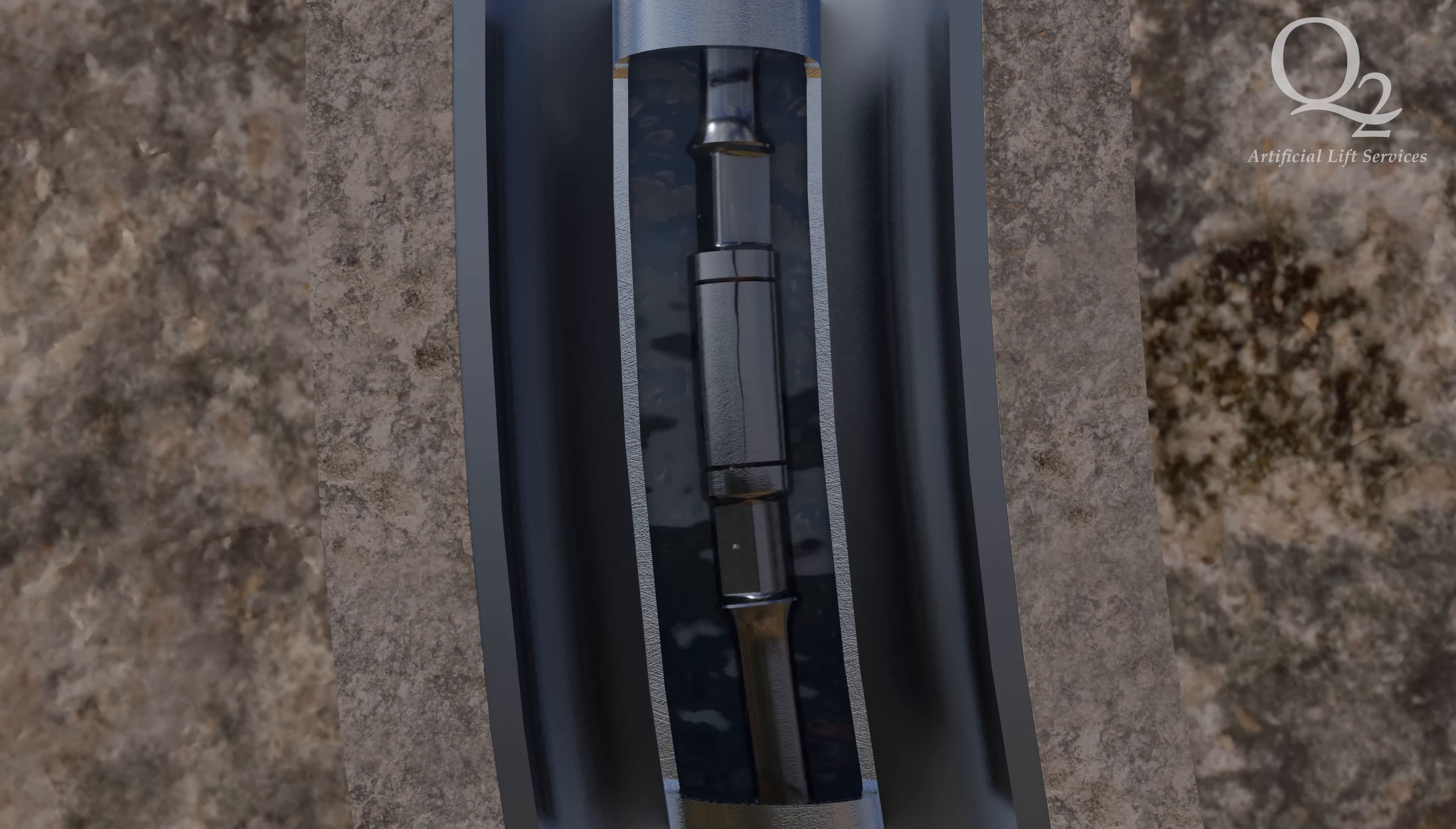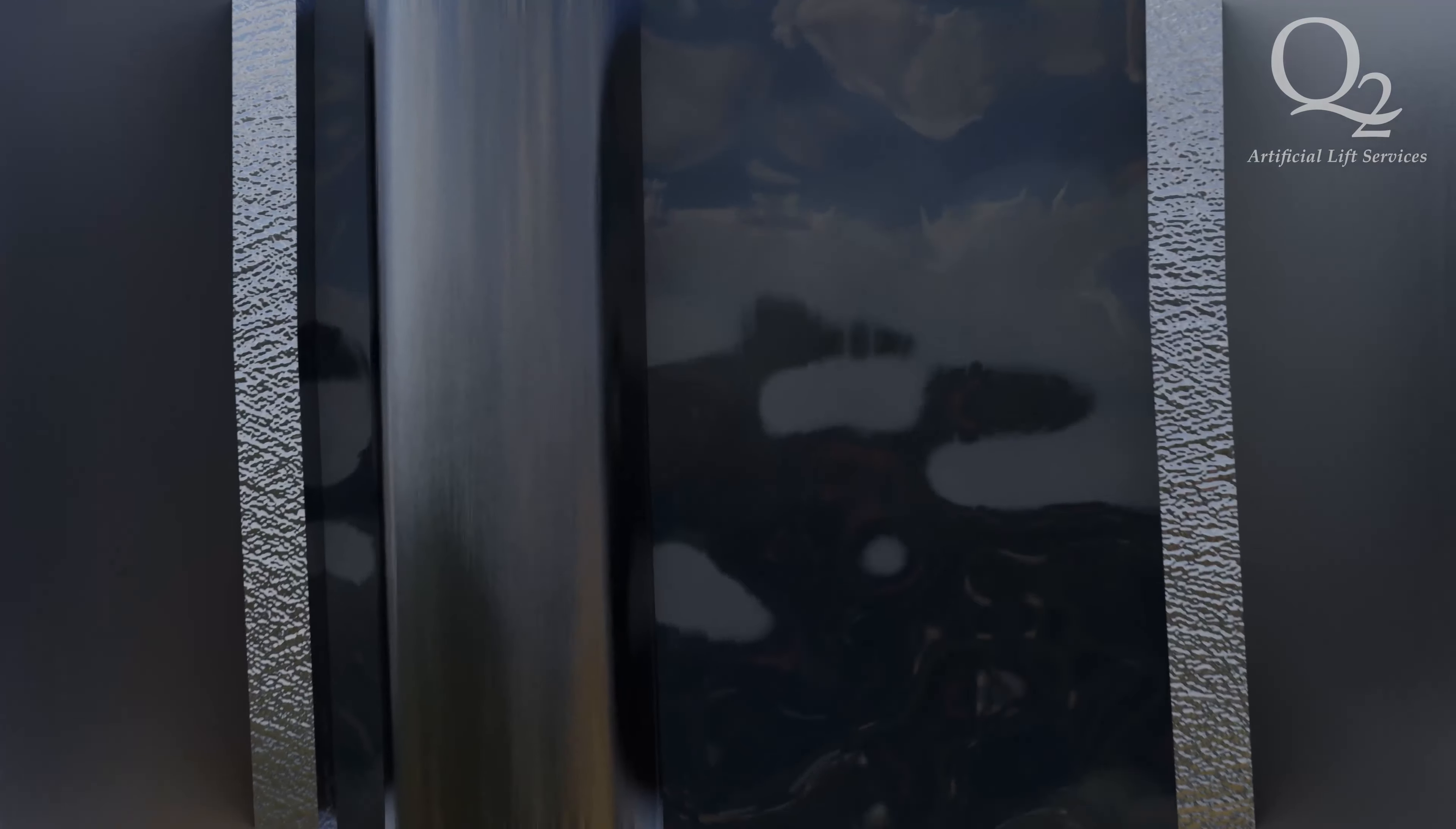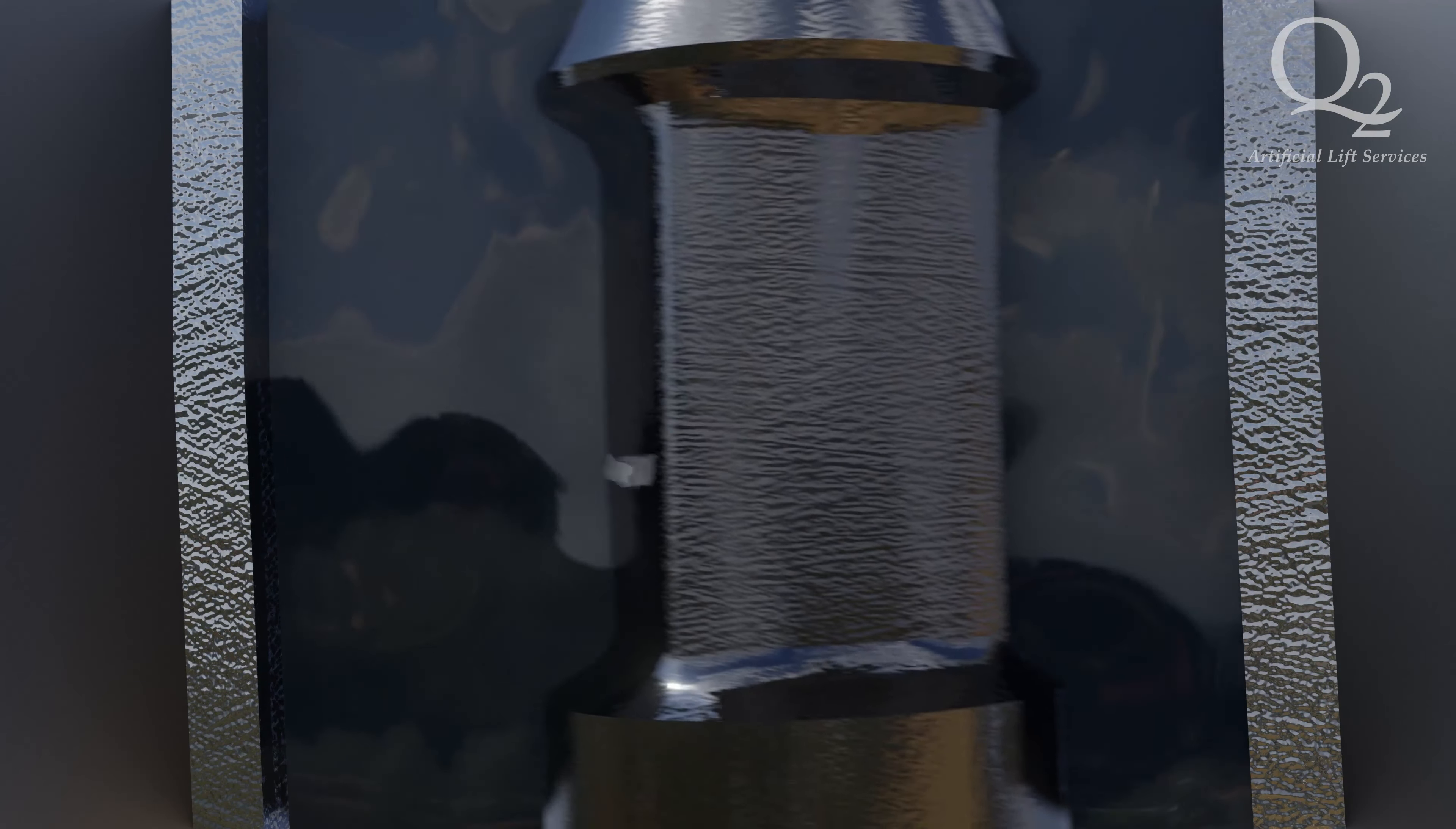On the downstroke, the sucker rods move to the bottom of the tubing column, making contact at that point. These contact points are where the premature wear happens on the ID of tubing on both upstroke and downstroke.